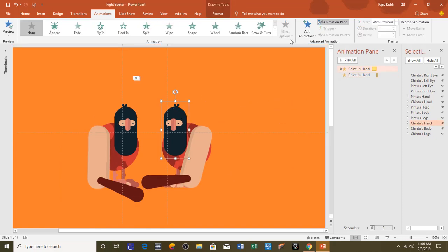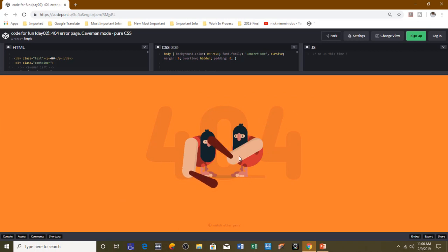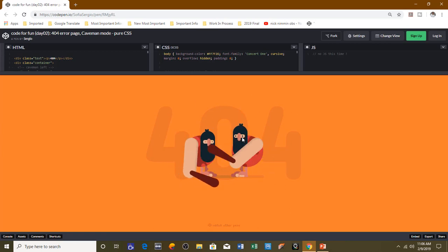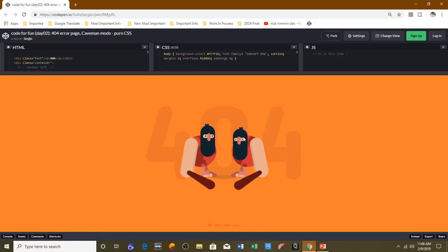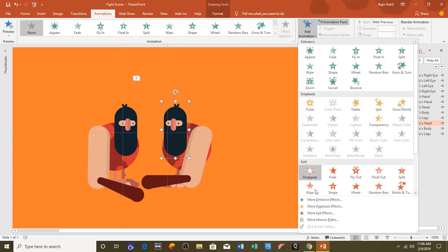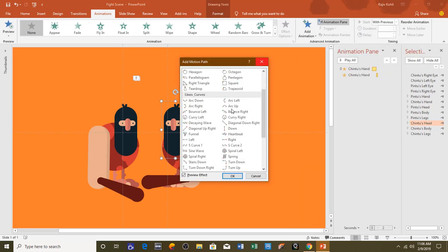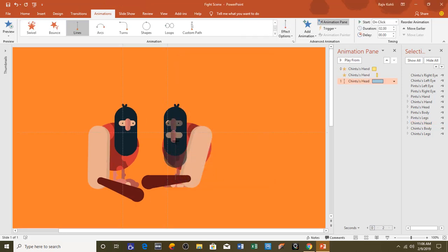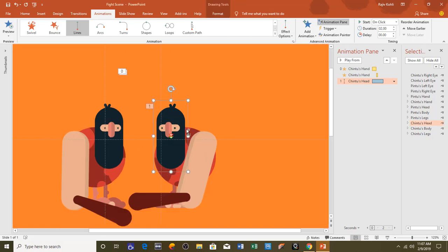The next animation will be on the head. I will apply a Down motion path so that as the rod hits the head it moves down and comes back to its original position. You can also see that when the rod hits the head, the eyes of the character blink. For the head, go to Add Animation, More Motion Paths, and apply the Down motion path. Hit OK and adjust the path length by holding the Shift key.